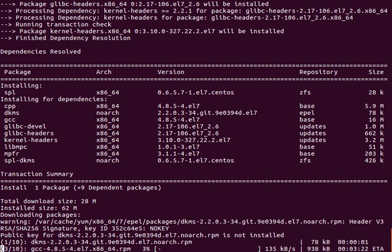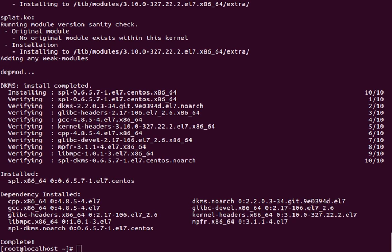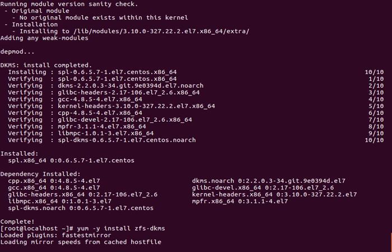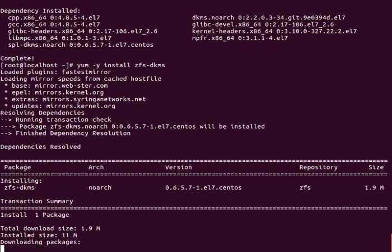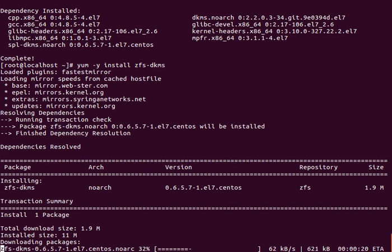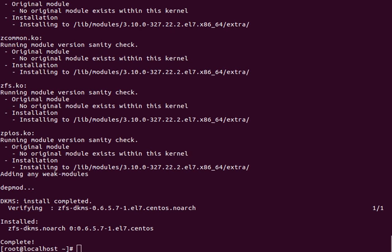Now we can start installing the actual ZFS modules. This will actually take a while, as long as everything was done correctly. After it finishes downloading, it actually has to compile it into the kernel and that can take a while.